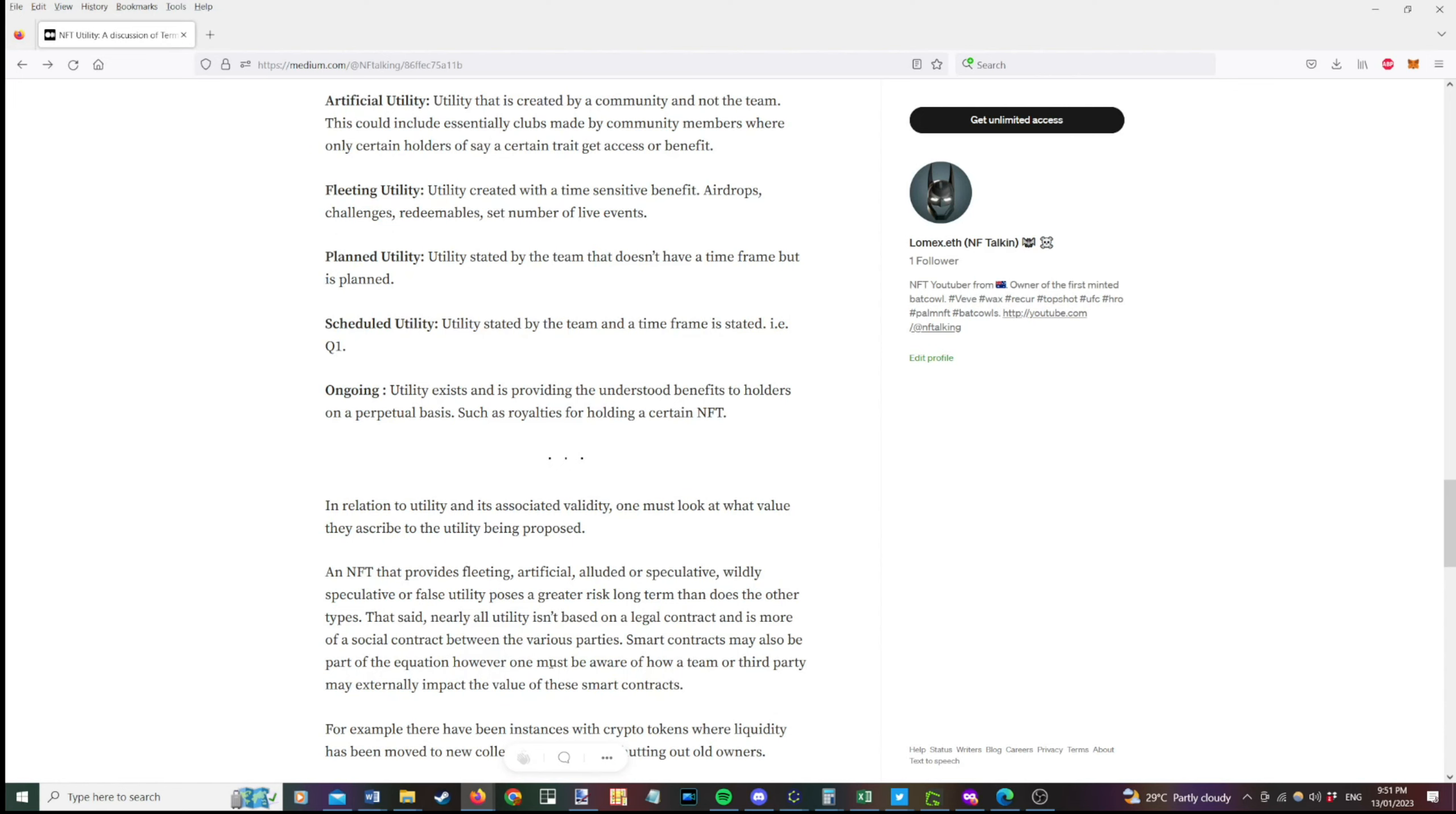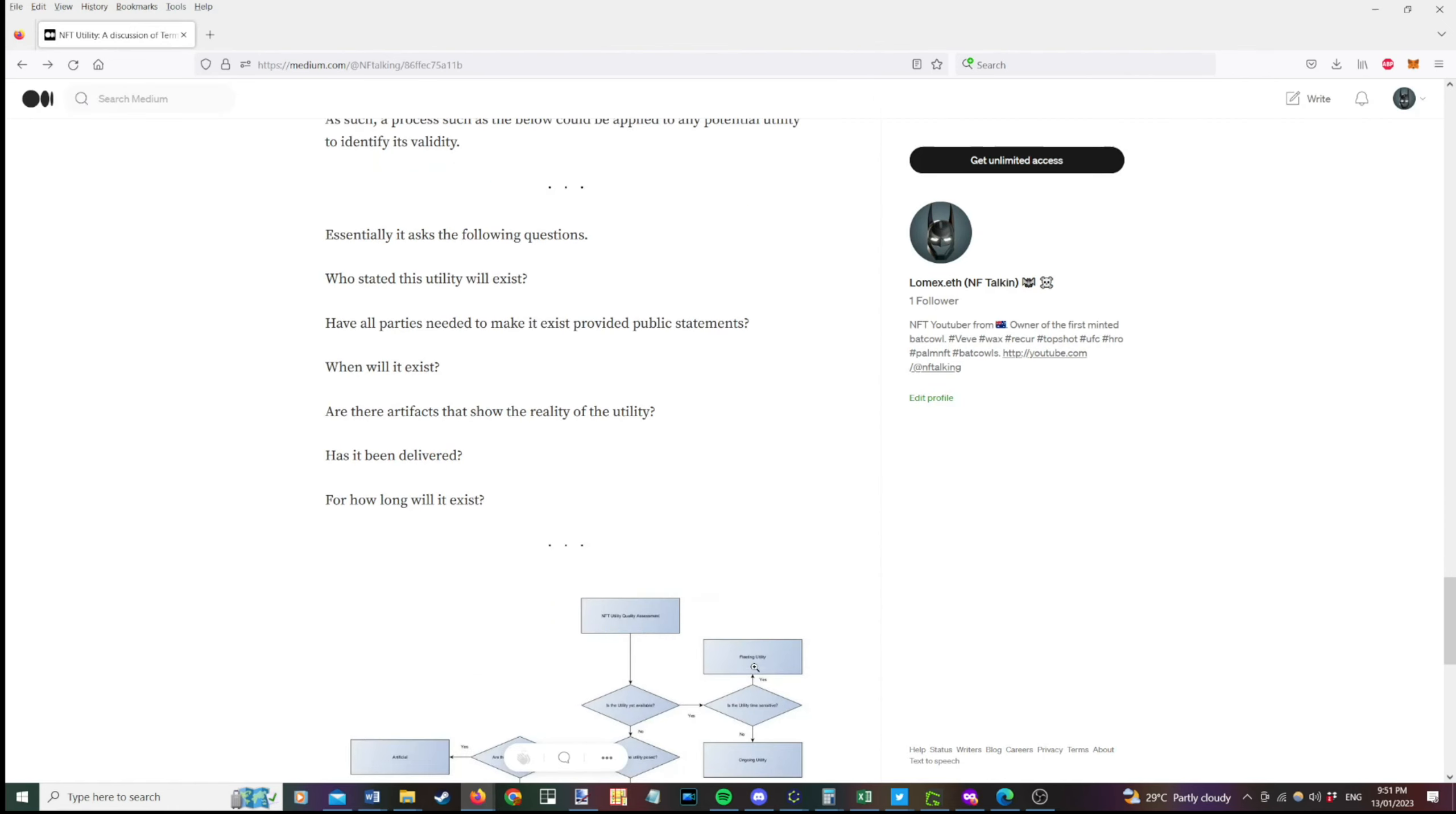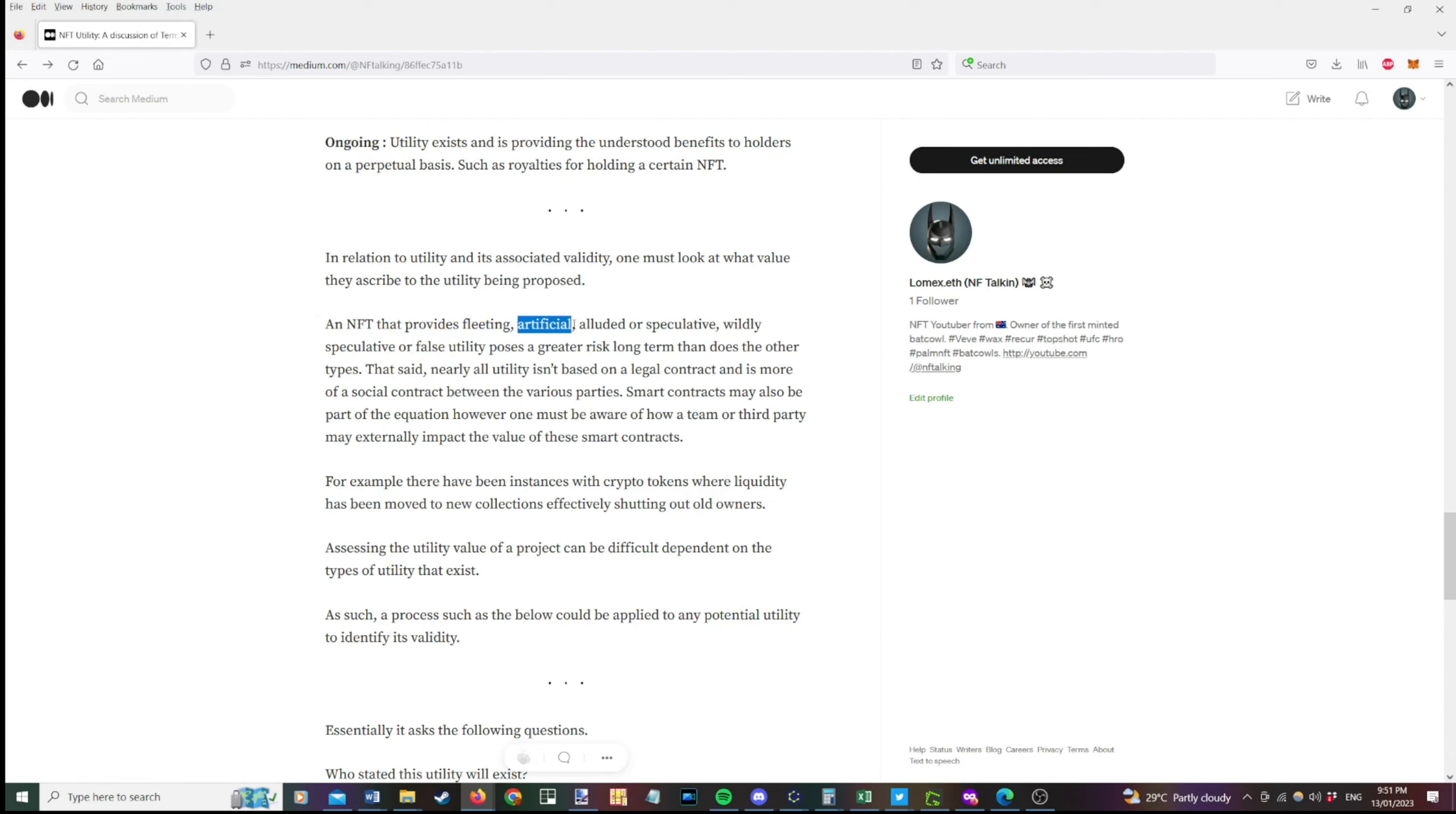So you might see things like ongoing utility being great and you know that the highest validity of utility. However there is no guarantees that these things will go on forever. It's really just making a judgement based on the available information and where it fits within these particular categories. Again it's just personal opinion. But we'll get to a workflow in a minute to show you how to determine what type of validity a current utility has. So in relation to utility and its associated validity one must look at what value they ascribe to the utility being proposed. An NFT that provides fleeting, artificial, eluded or speculative, wildly speculative or false utility poses a greater risk long term than does the other types.